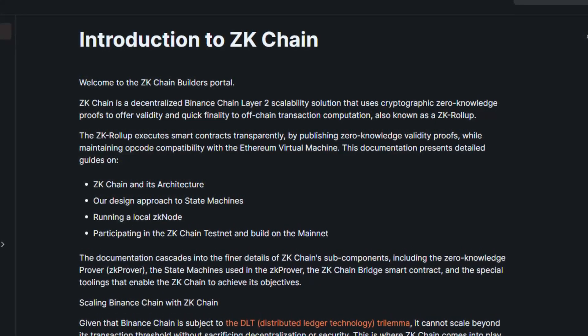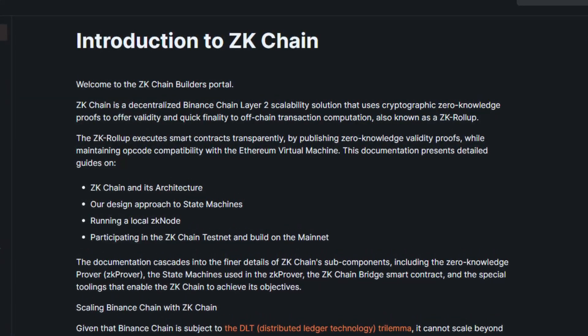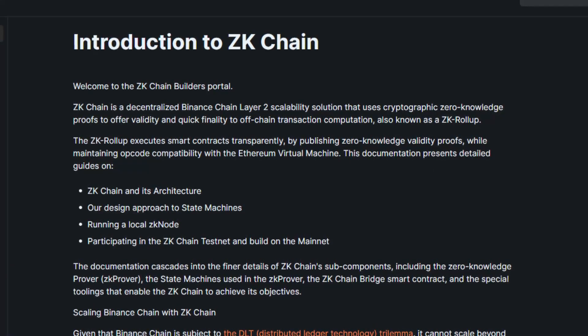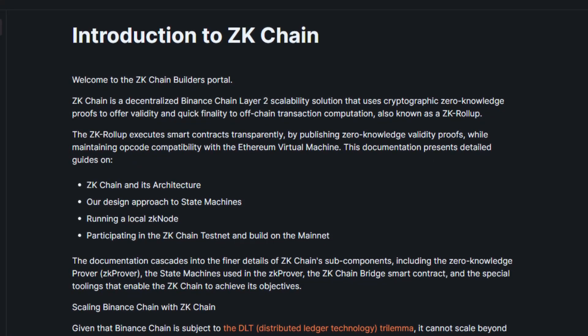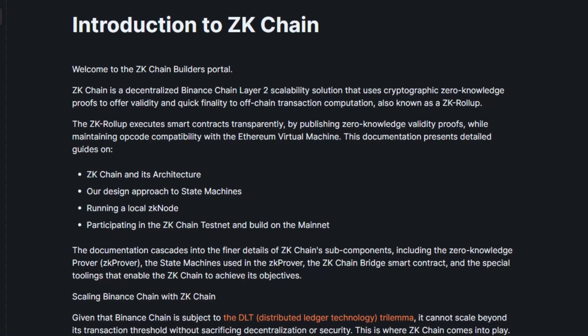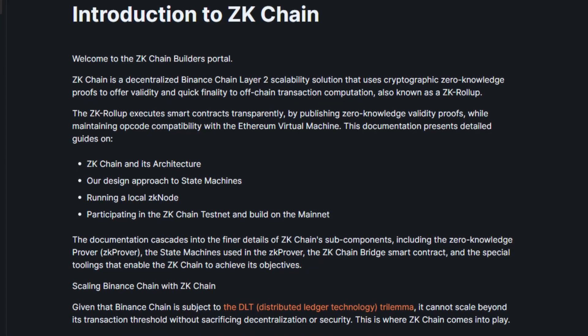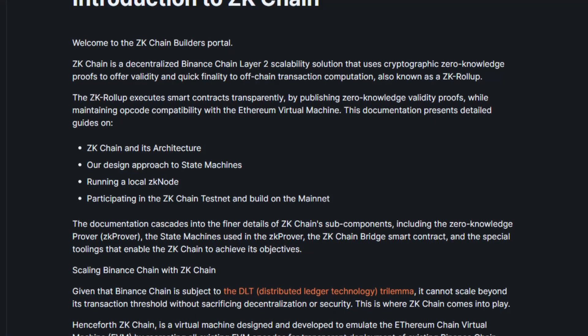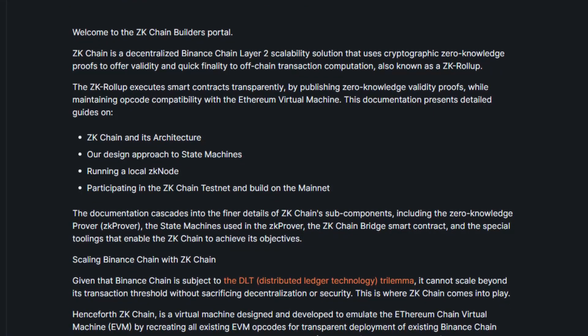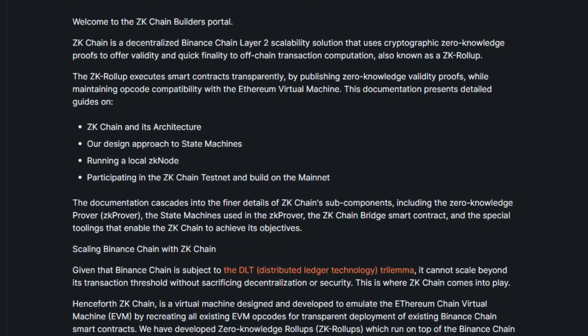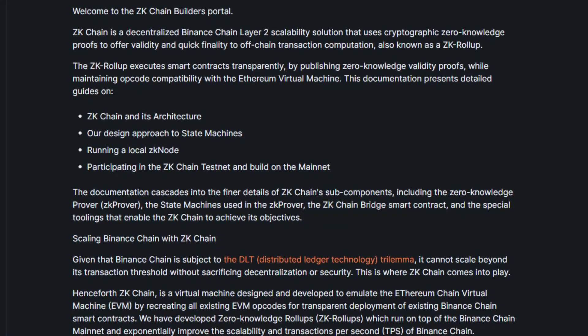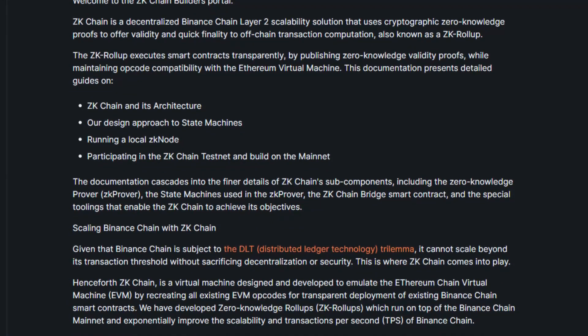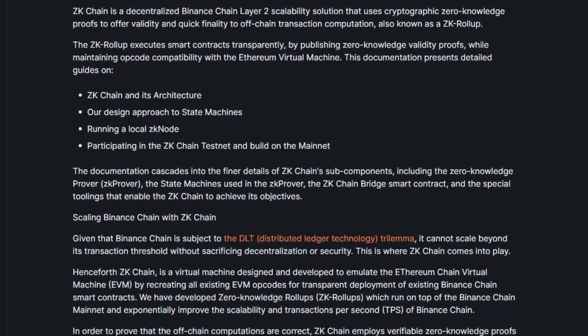The ZK Rollup executes smart contracts transparently by publishing zero-knowledge validity proofs, while maintaining code compatibility with the Ethereum Virtual Machine, and their plan is to scale Binance Chain with ZK Chain. Given the Binance Chain is subject to the DLT distributed ledger technology trilemma, it cannot scale beyond its transaction threshold without sacrificing decentralization or security. And this is where ZK Chain comes into play.